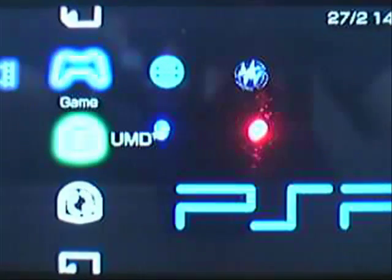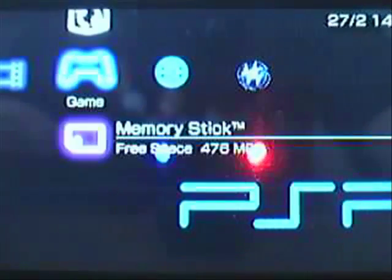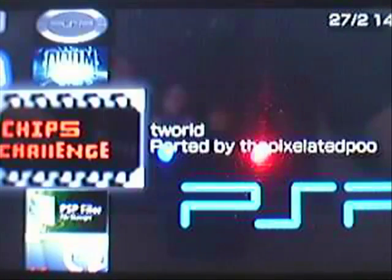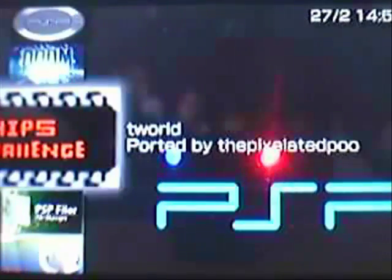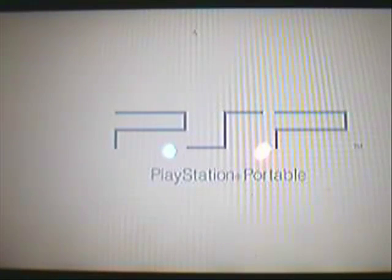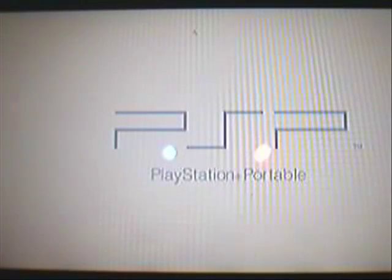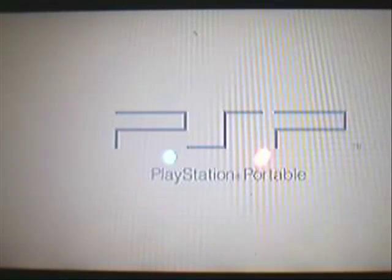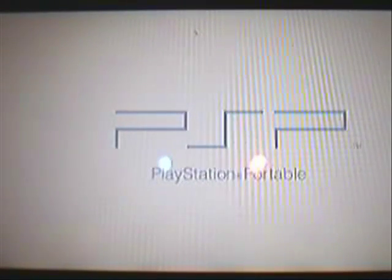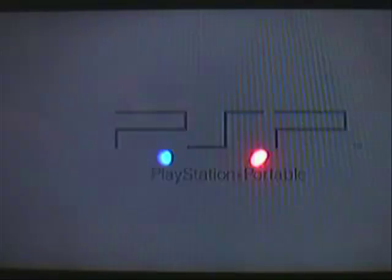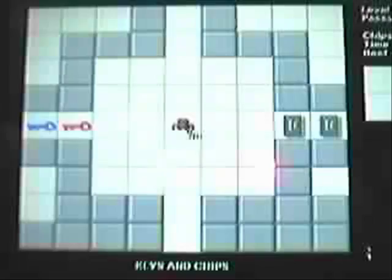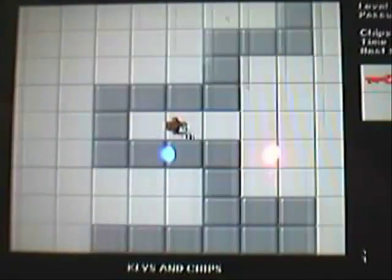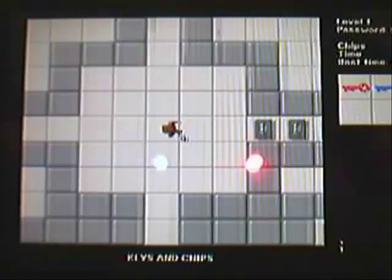If I try running the Chip Challenge again, it should work. There you go. Now if I try running one of these files, there you go the game works. Now I can play it.